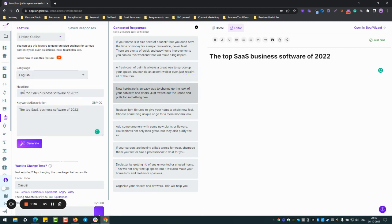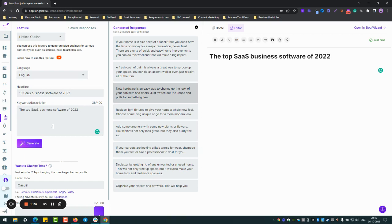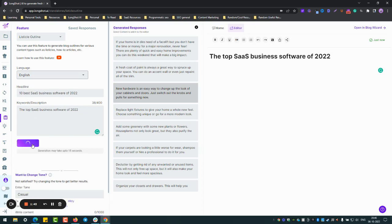So let's just use the listicle outline feature. So let's say 10 SaaS business software, best SaaS office for of 2022. Let's see what the AI comes up with.